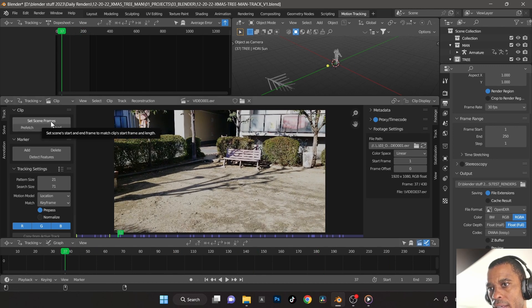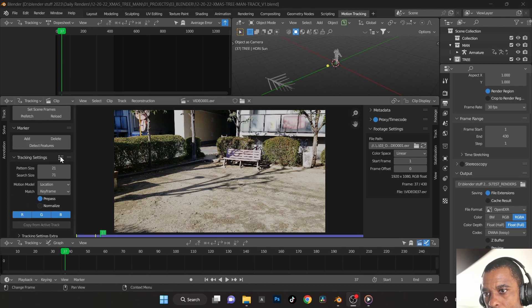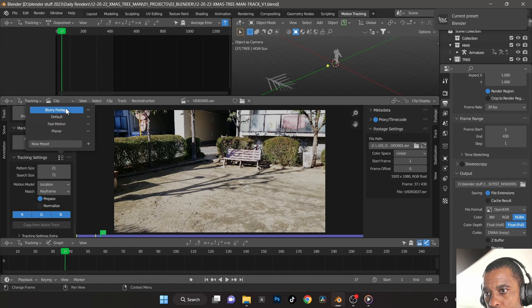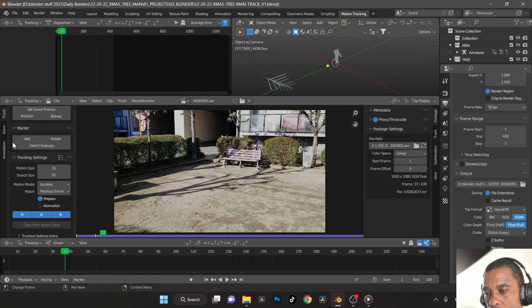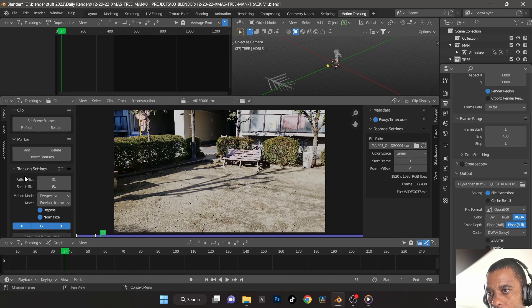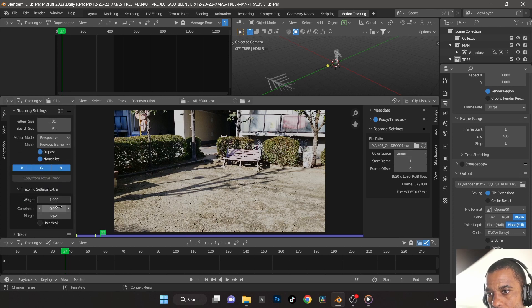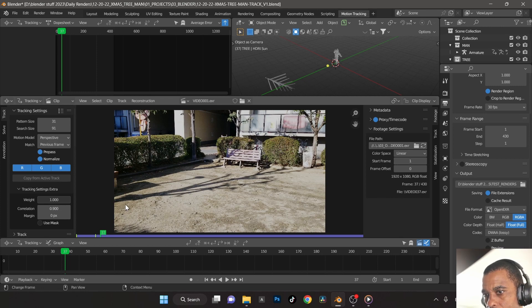Let's set scene frames and prefetch the video inside Blender. First I'll jump into the Track settings and change it to blurry footage — I get a little better video tracking out of that. Then I'll change the trackers to Perspective and Normalize, and set the extra tracking settings to a 0.90 correlation. We want our tracks to be extremely sure.